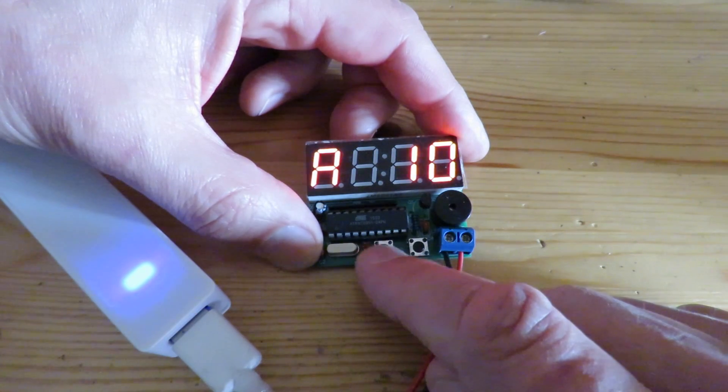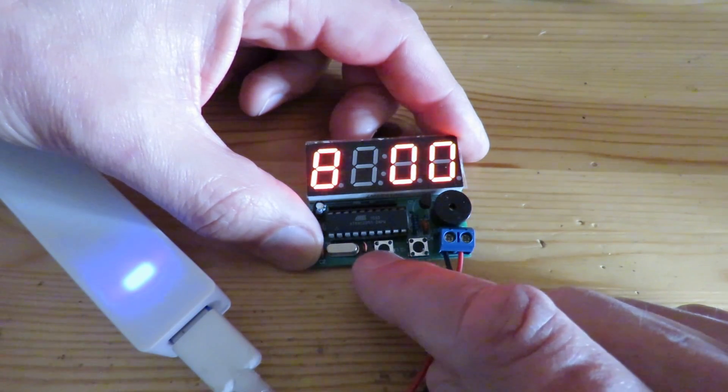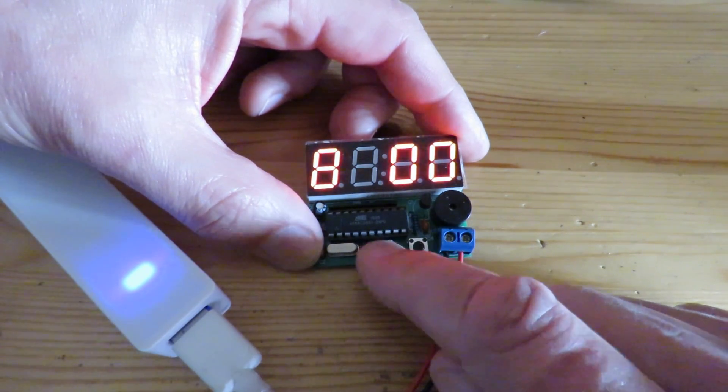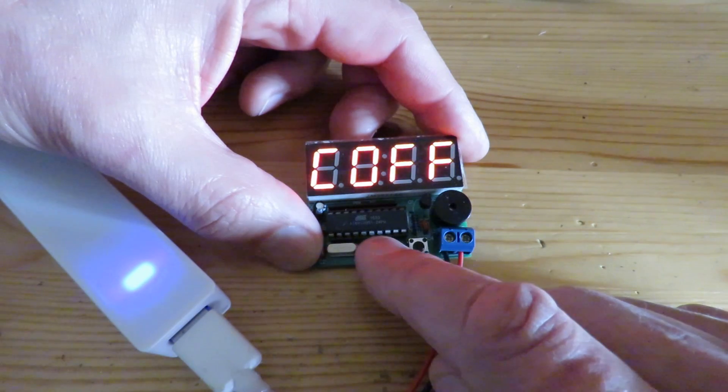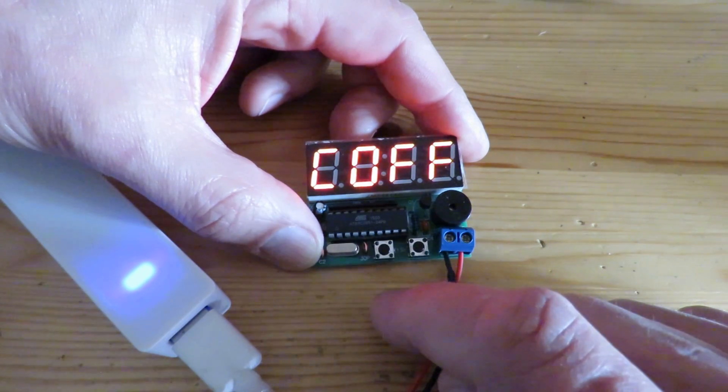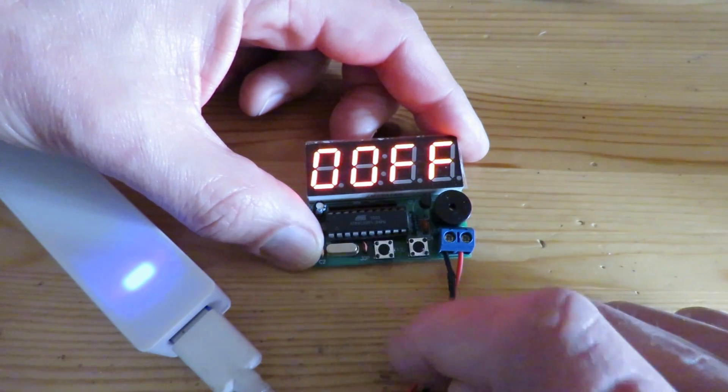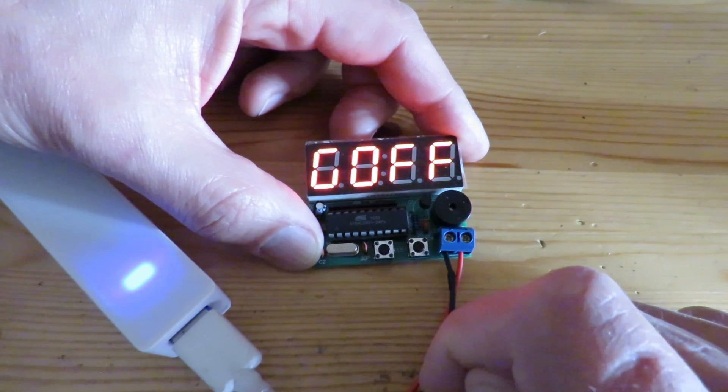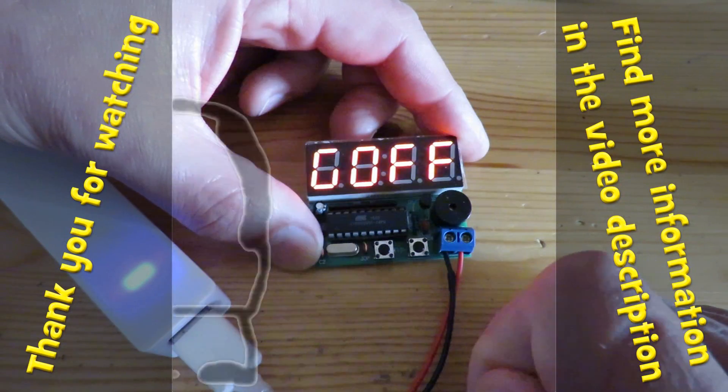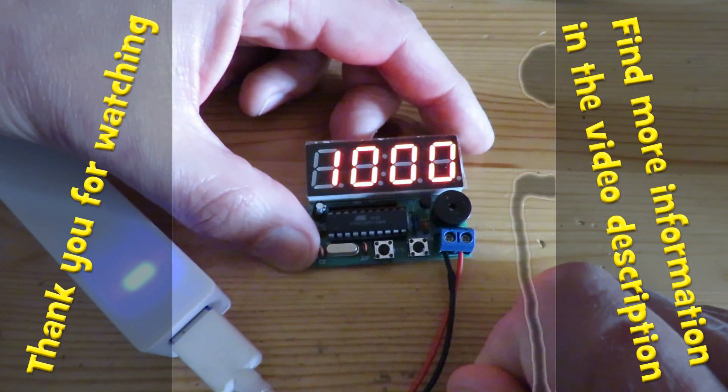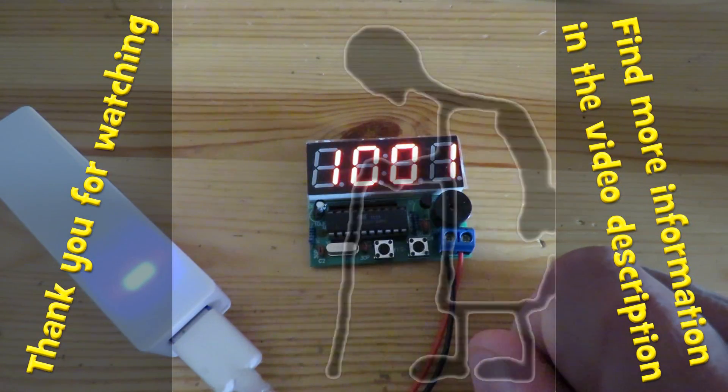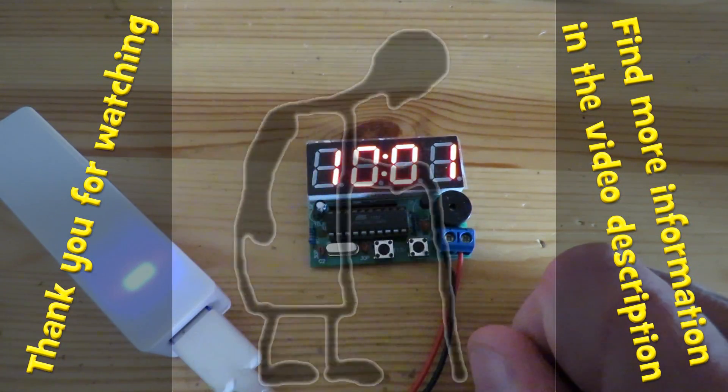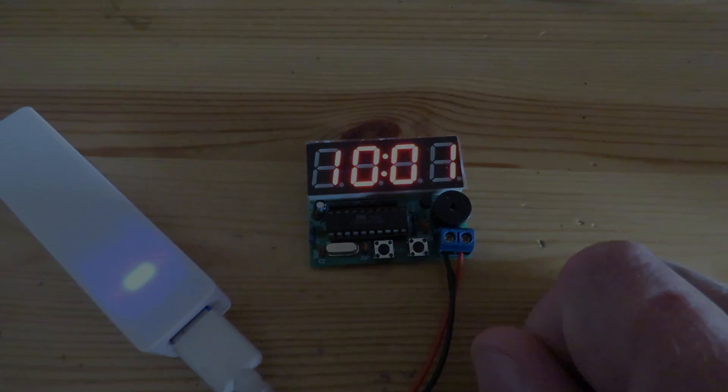So we're back to the time. So I'll just show that again with all the things turned off. So we've got hours, minutes, chime is off, first alarm is off, second alarm is off. That's it. So there you go. That's a talk through the settings on this little digital clock.